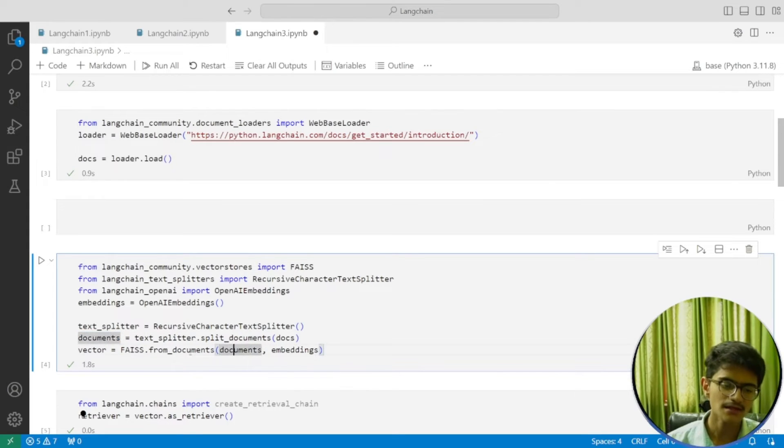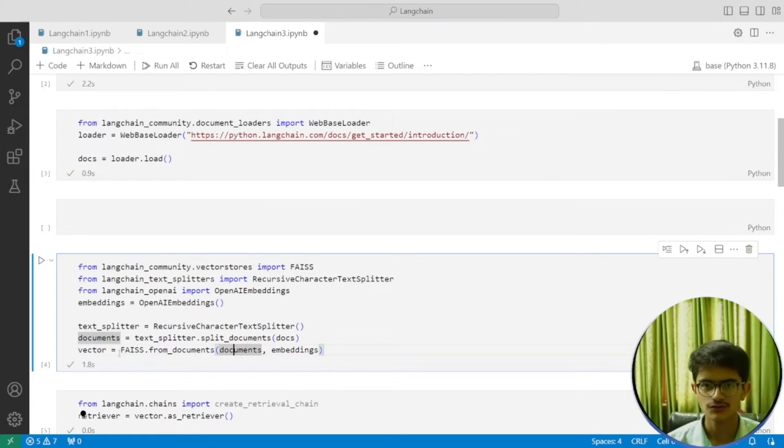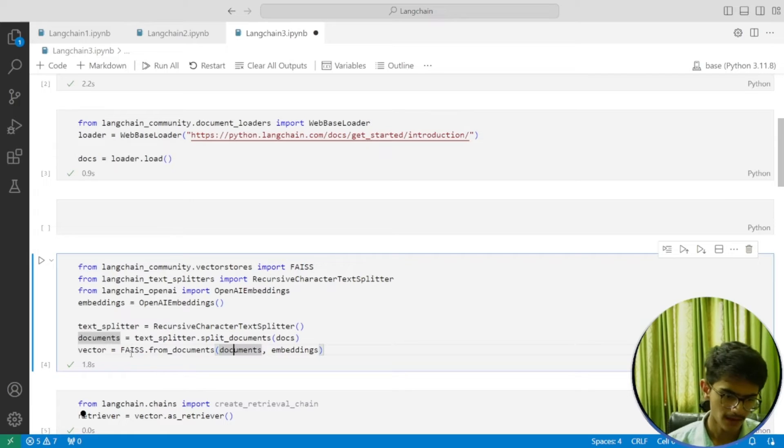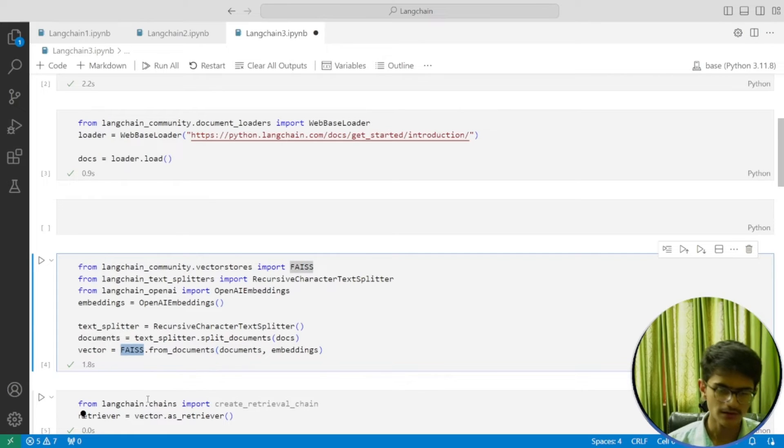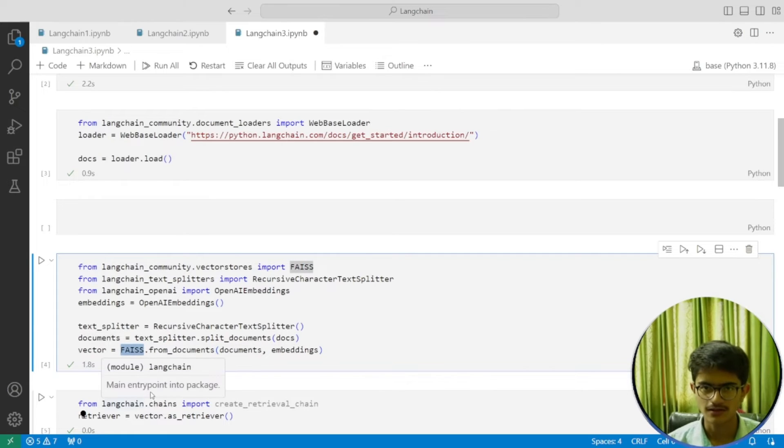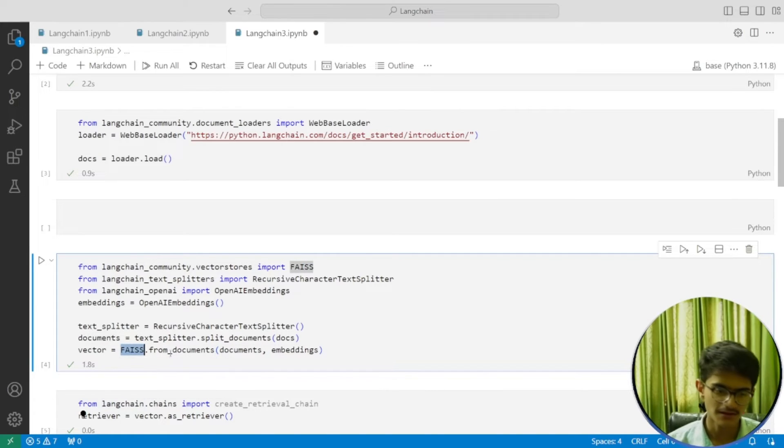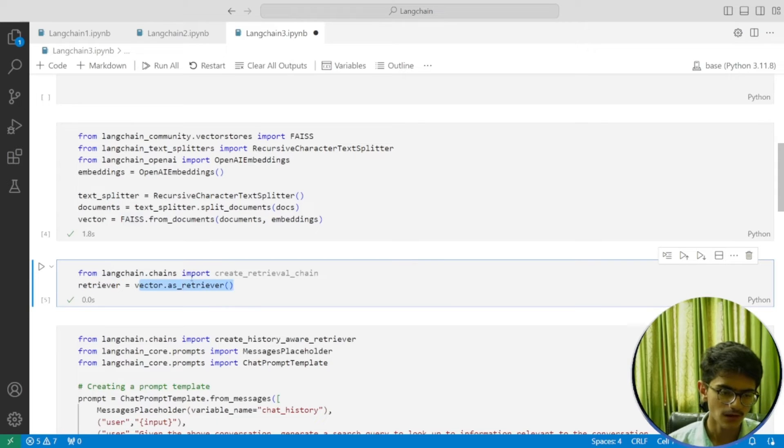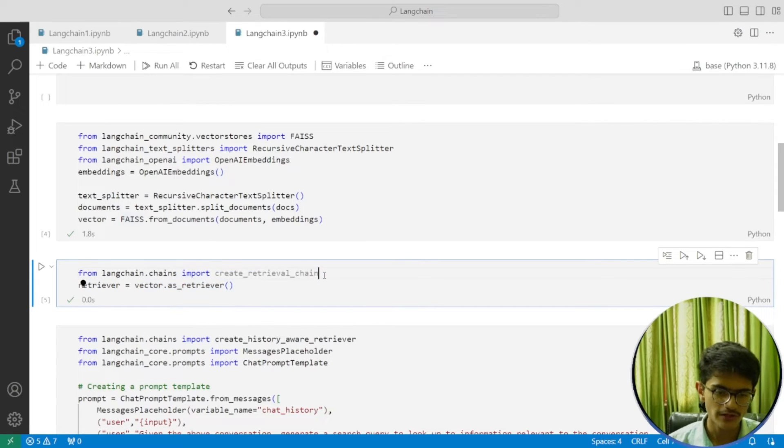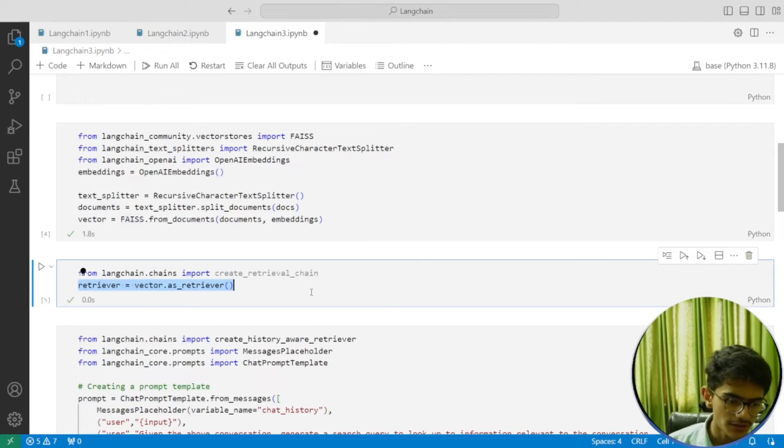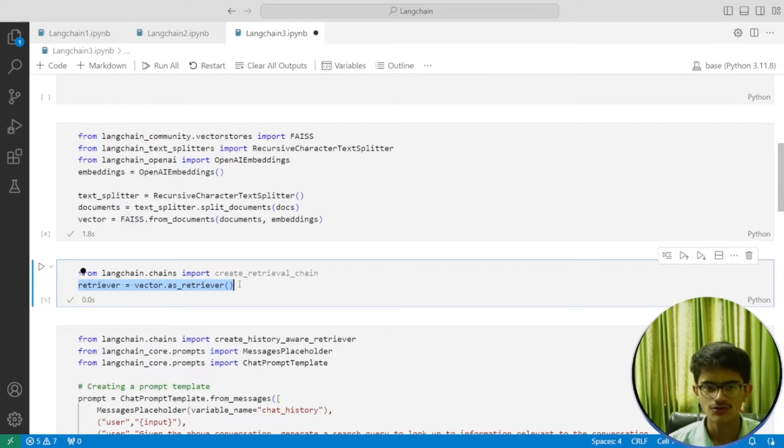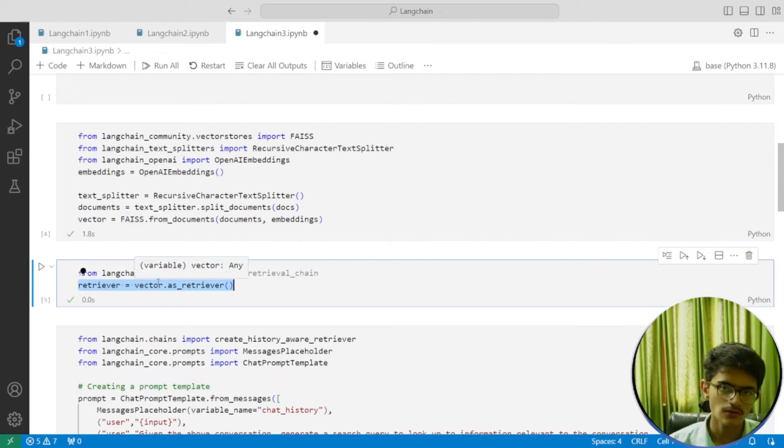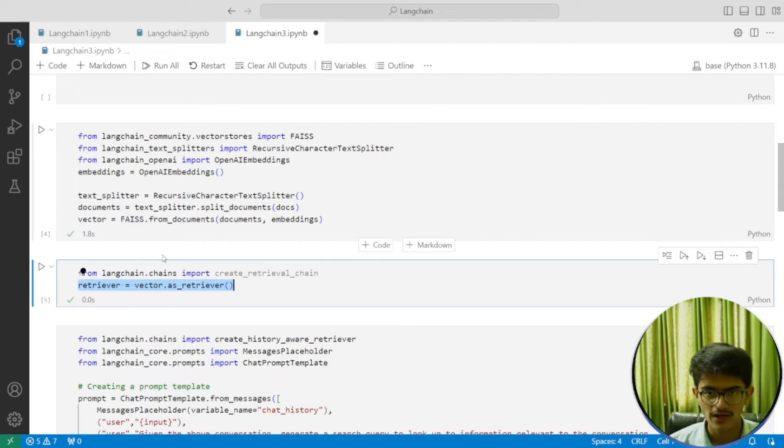Then you're creating your vector store using the FAISS library. You're creating your retriever from langchain.chains import create_retrieval_chain, and then create your retriever from the vector store—same thing we did in the previous video.